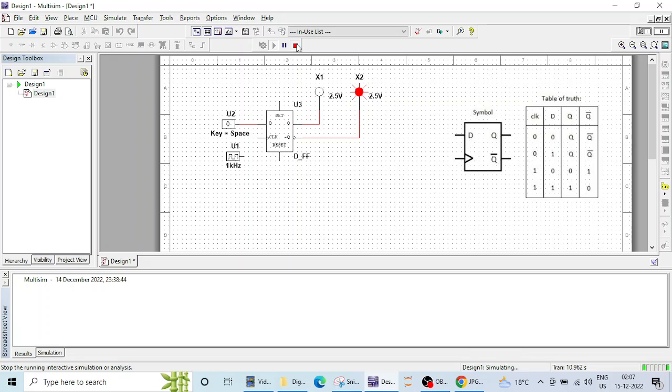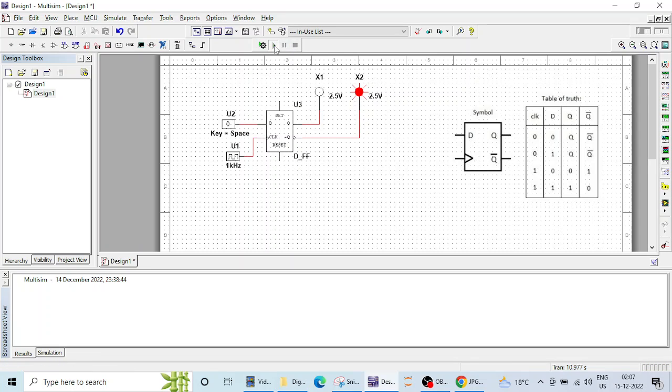That's why we need this clock here and this is the basic operation of D flip flop and that's it for this lecture and we will meet in the next lecture. Thank you.